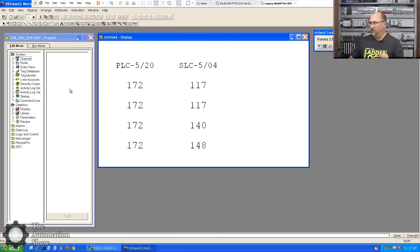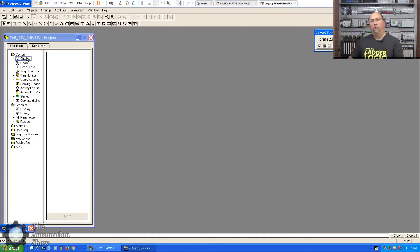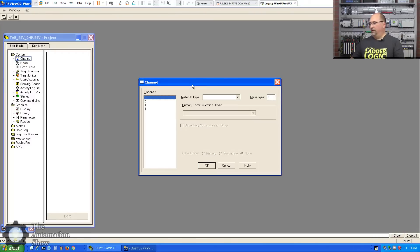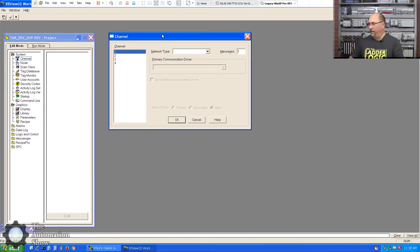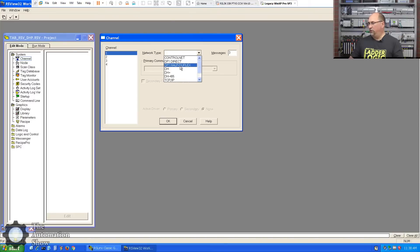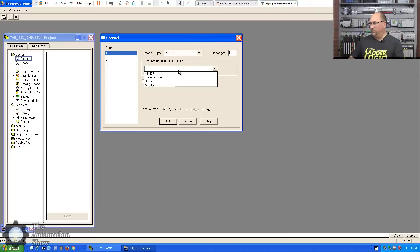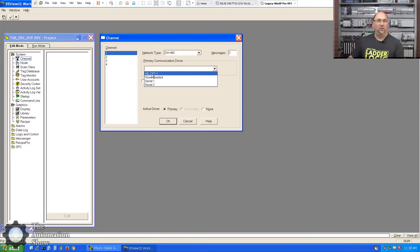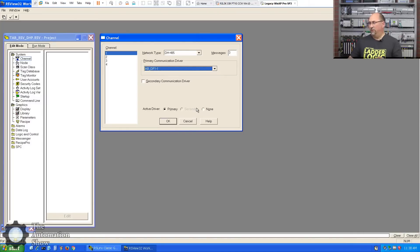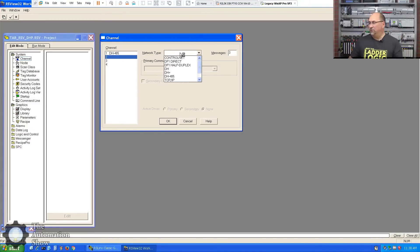So now that that's all done, let's minimize RSLinks and let's go ahead and stop this display here. Minimize that and we'll go over to Channel. All right, so we'll open that up here. And Channel 1 - well for Channel 1, we're going to do the DH485. And if we drop down this driver list coming in from RSLinks, we can see the AB-DF1-1, that's the one we just set up for the KF3 and the DH485.